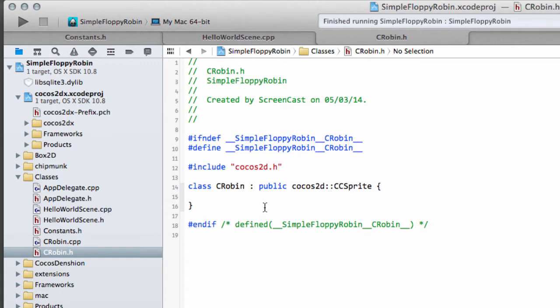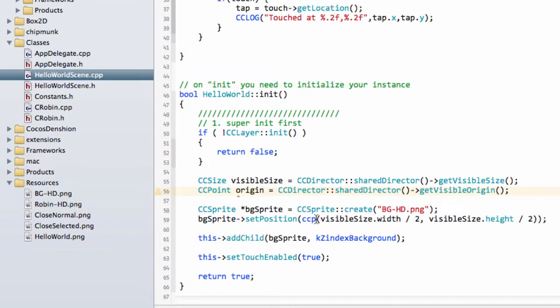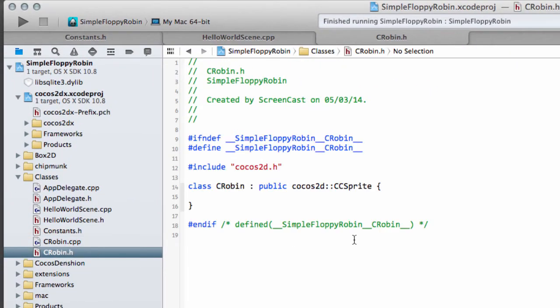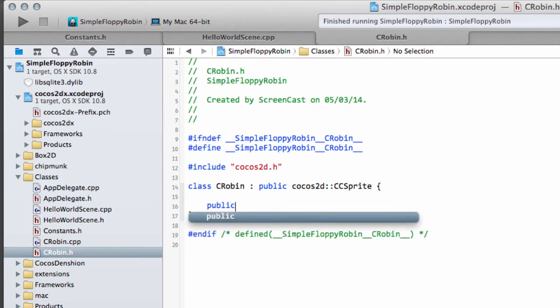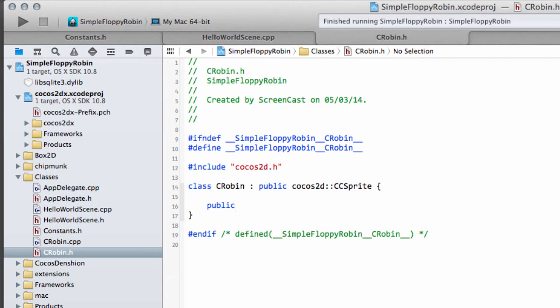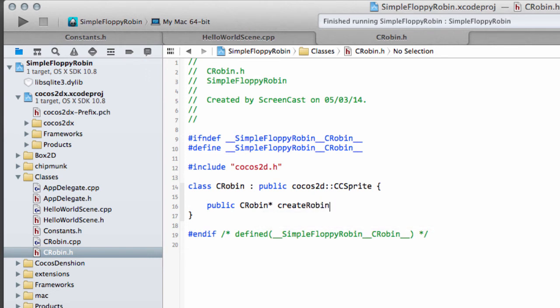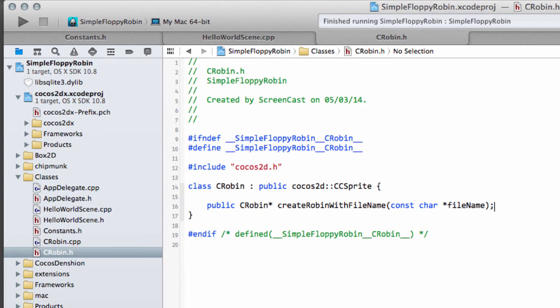So you remember with the sprite creation we used a create statement here to get a pointer to the sprite. This is probably the only slightly tricky thing in subclassing your own sprite in this way. We'll do this by adding a static function. I actually got this from a book and I can't remember which book it was that I bought, but basically what we're going to do is return a pointer to our created Robin. We'll call this function create Robin with file name like so, and we'll take in a constant char and our file name.